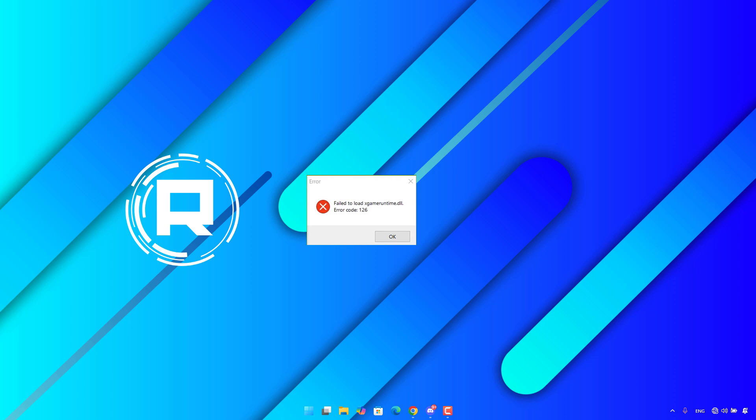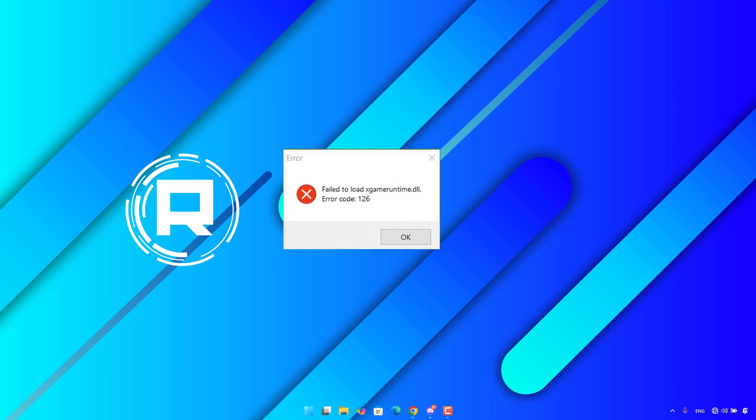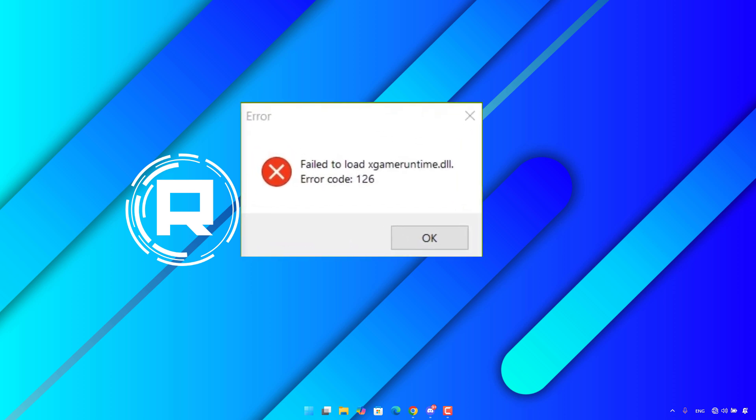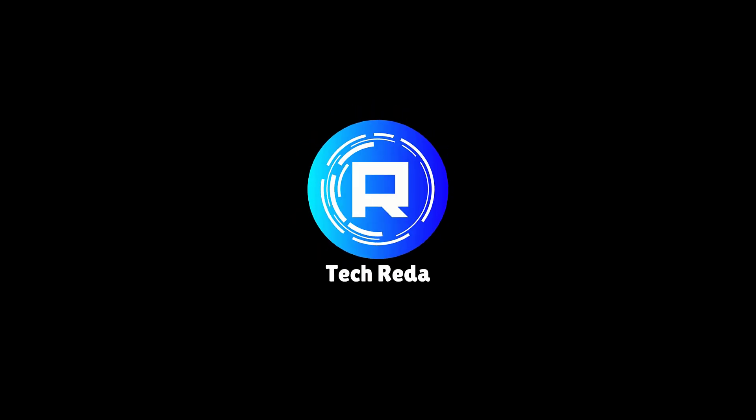Hello everyone, how are you doing? This is TechRida here with another video. In this video, I will show you how you can fix fail to load xgameruntime.dll error code 126. So, let's get started.